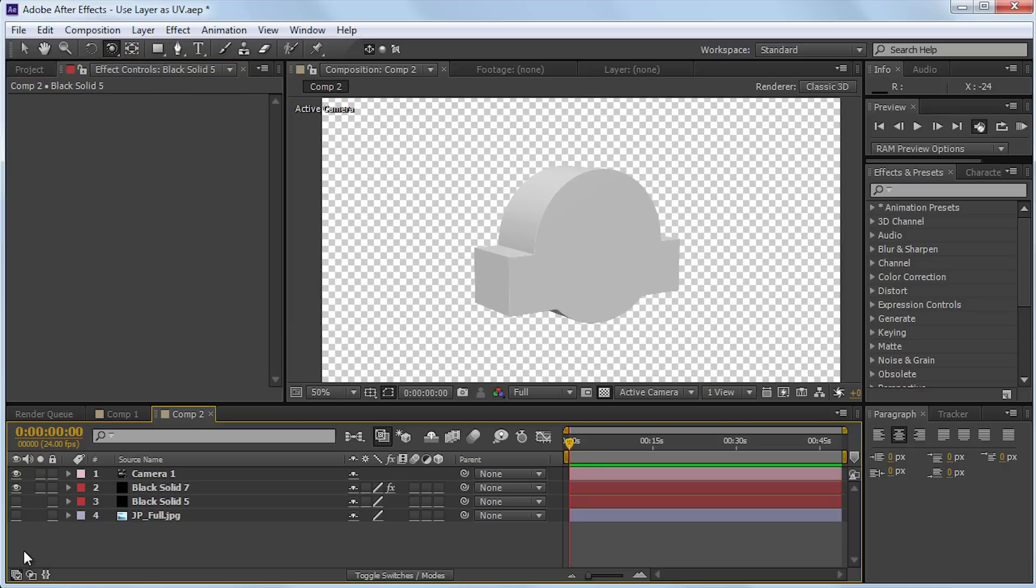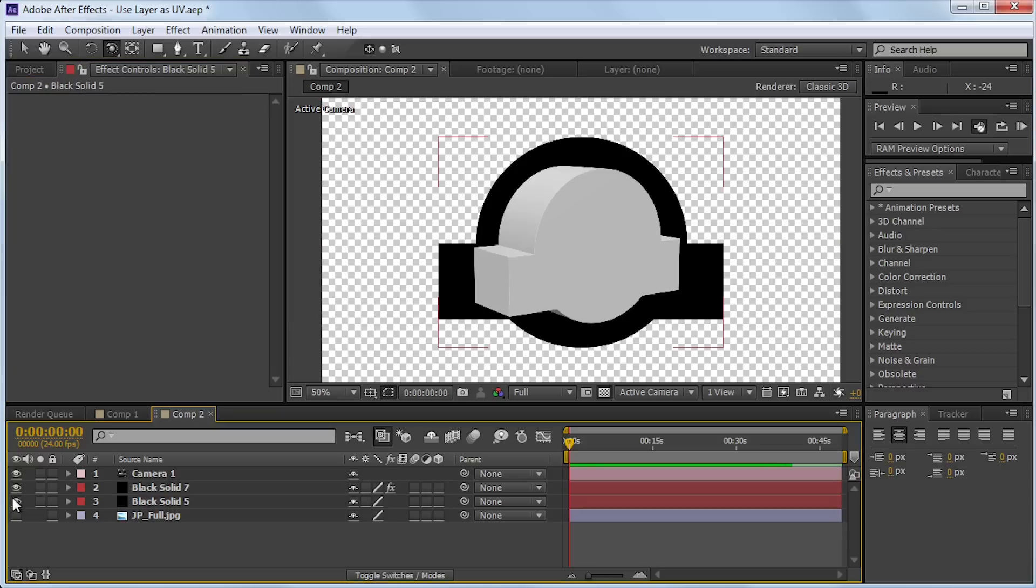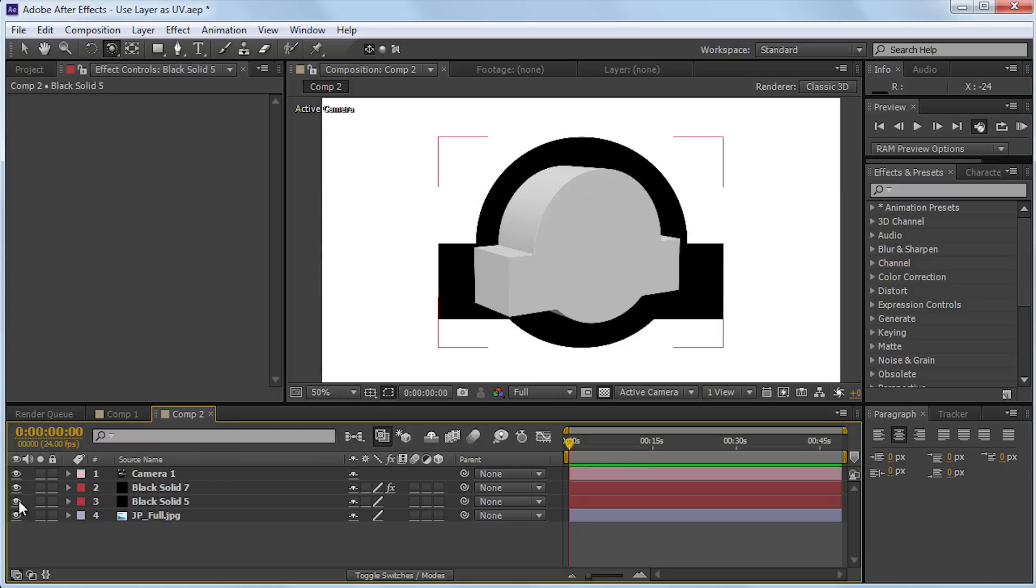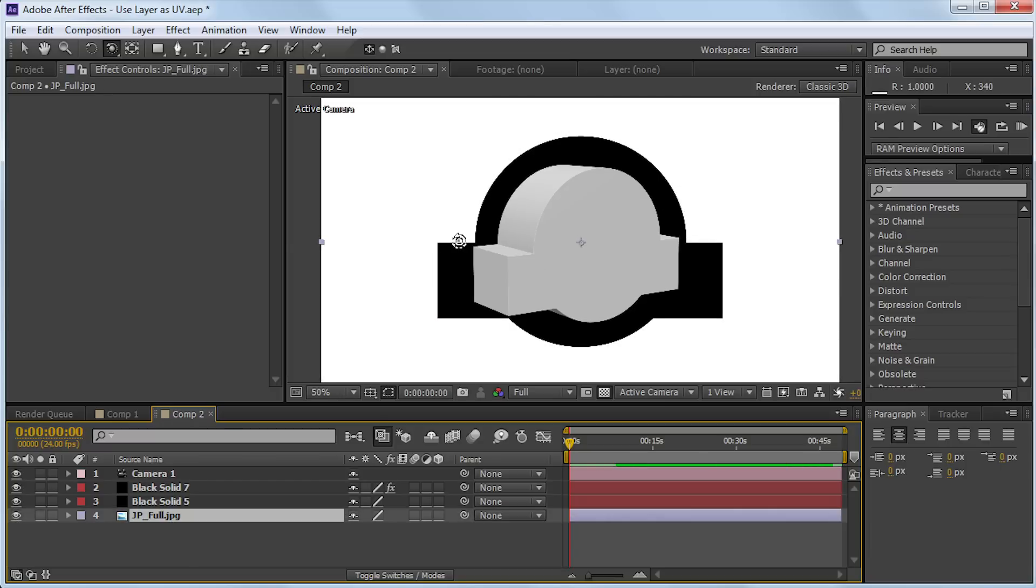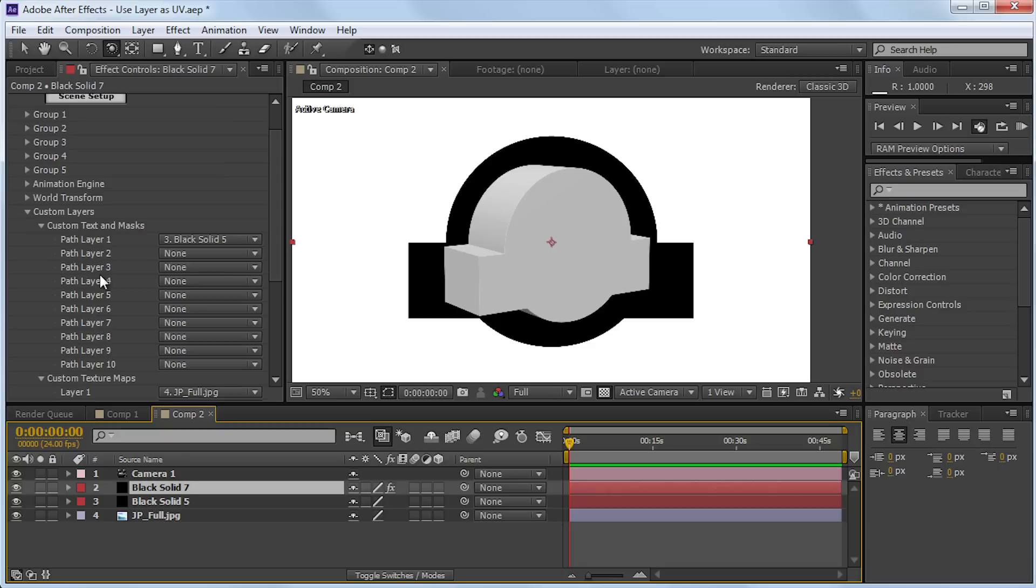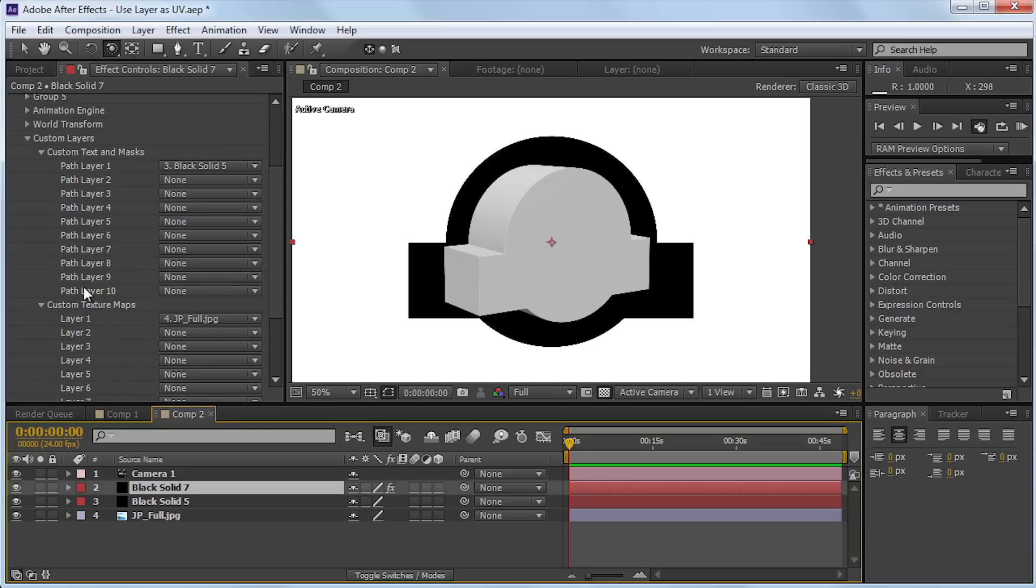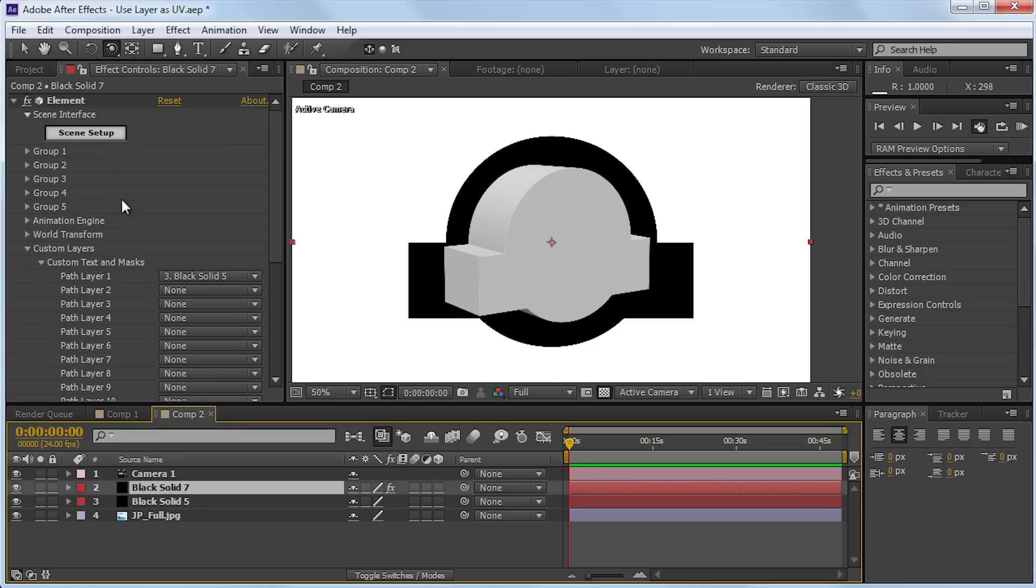Now here's where we're going to see the convenience of already having our logo scaled and centered in Illustrator to fit our comp. Now again, if we just look at this real quick, you can see that the mask layer lines up perfectly with the texture. And our texture is the size of our comp. Alright, so we've got our texture loaded into the custom texture map slot. Let's go back into the scene setup.